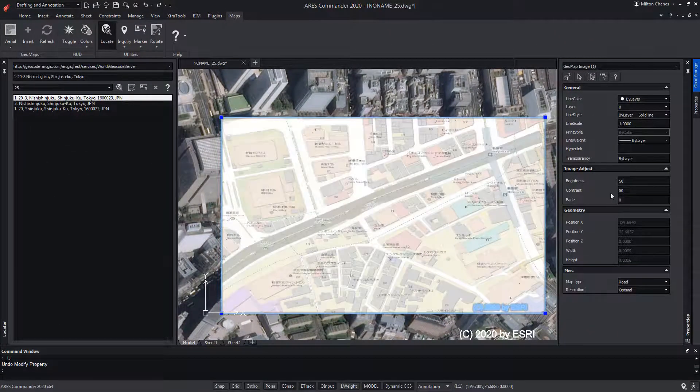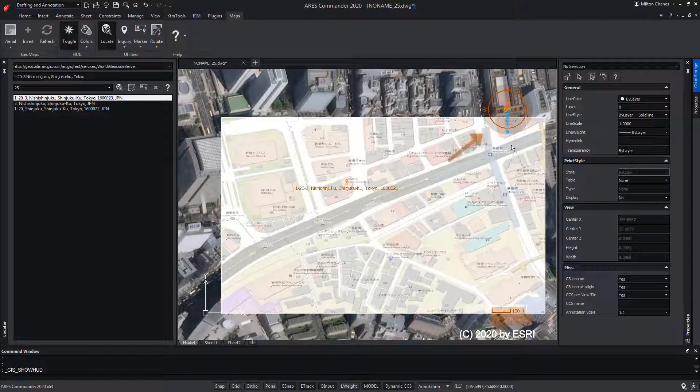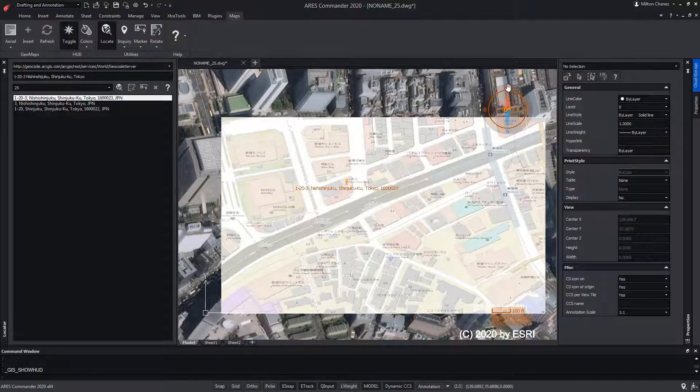Now, in the ribbon, we are going to select Toggle, which will toggle the visibility of the compass with the cardinal points. Notice how we can drag the compass to rotate the orientation.